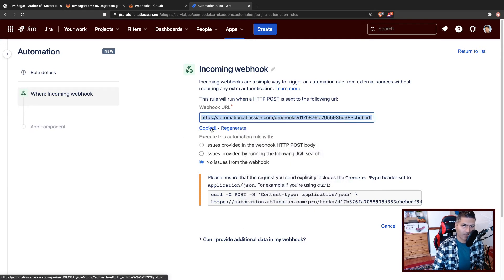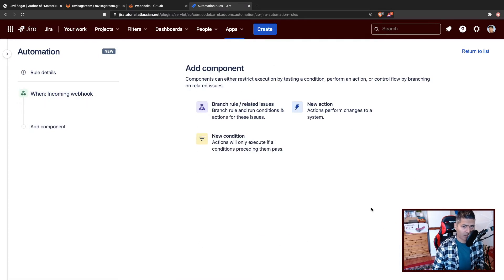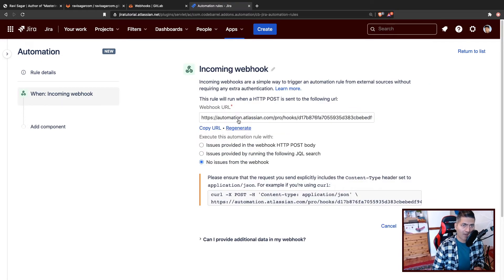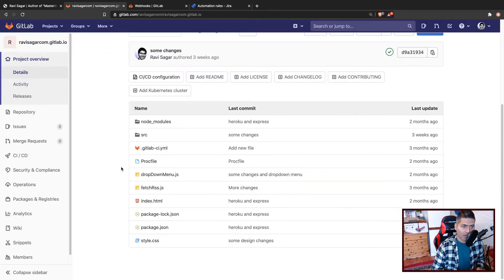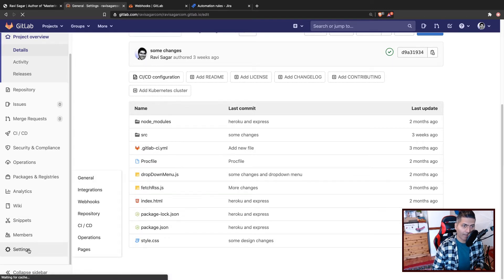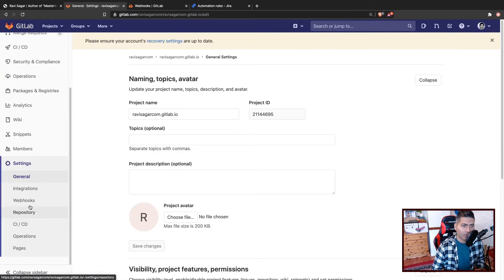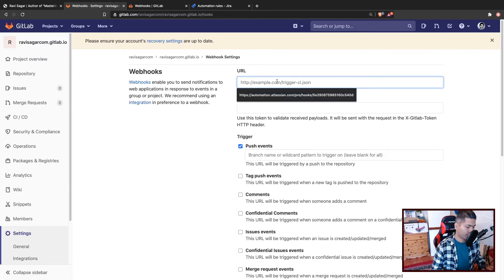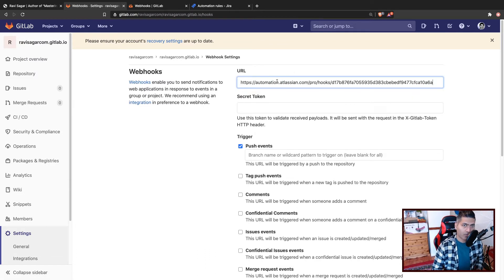I'll copy this URL from my automation rule. You have the option to call this webhook in your GitLab, so when you go to your GitLab repository settings and then go to webhooks, you have the option to paste this webhook URL — and of course don't share this URL with anyone else.